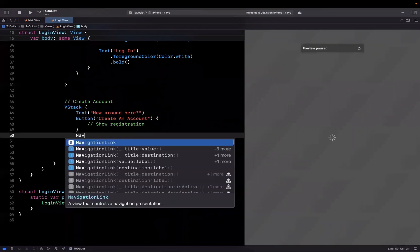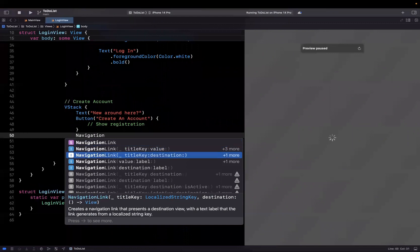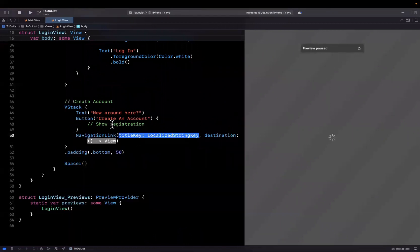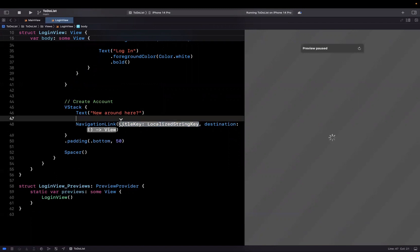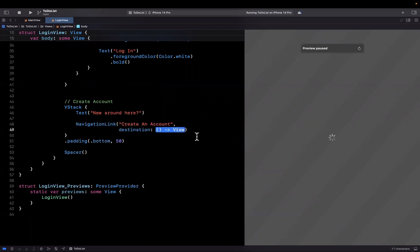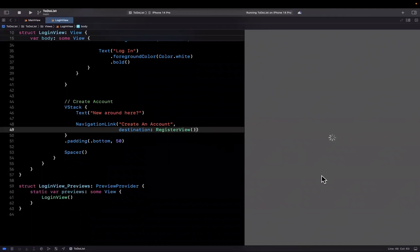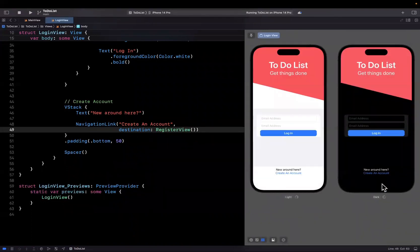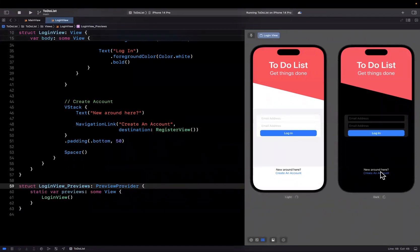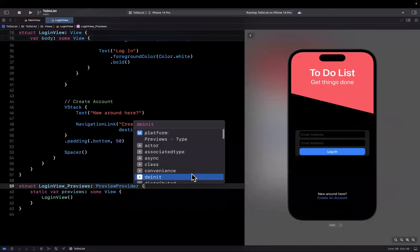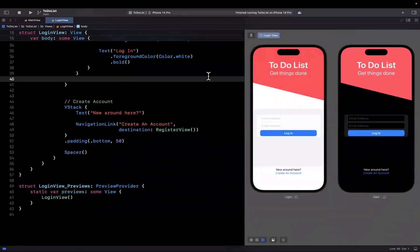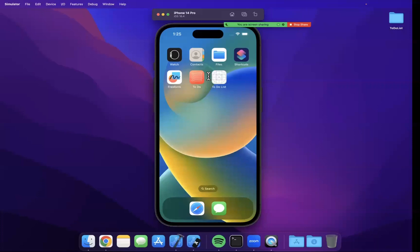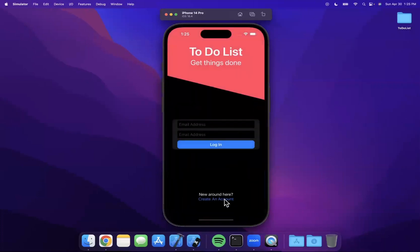Now we can say when we tap the button to create an account, we want to go to a particular destination. We can do this in various ways, but one of the simplest is using a navigation link. We want the variant with a title and destination. We'll delete this button and move that string here. This will show a button, but we can say once we tap it, go to the register view. Let's see the preview. It should look exactly the same as before. It's indistinguishable. The difference is when I tap it, we should go to our registration view. Let's give this a run in our simulator.